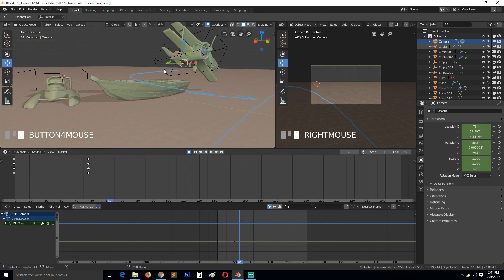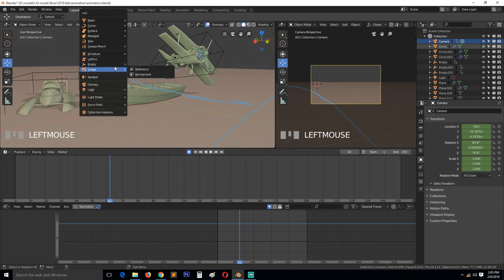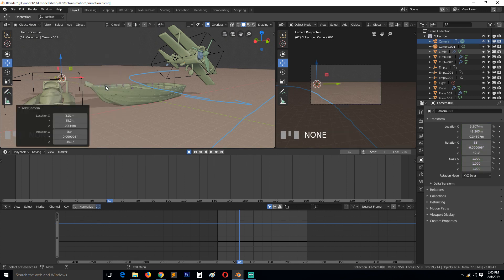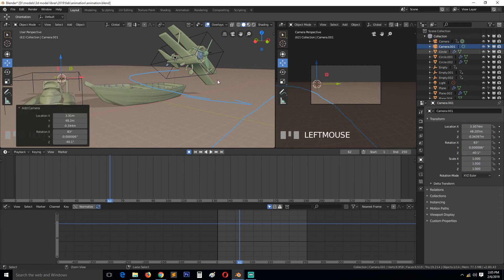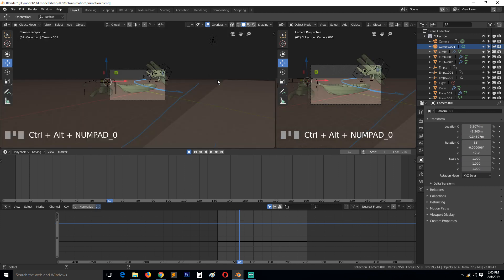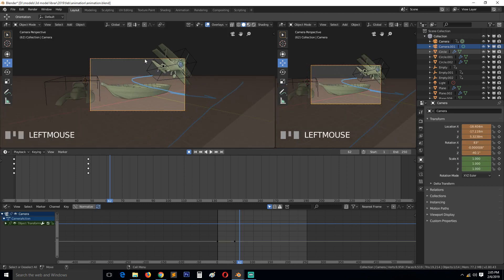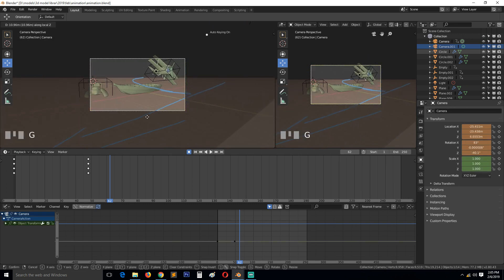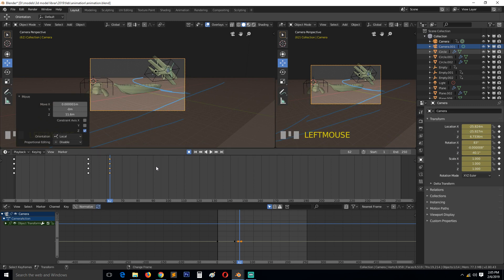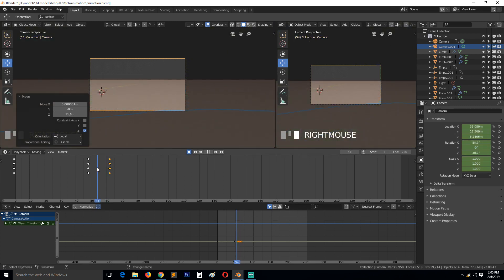Let's add another camera around here. Shift A, camera. Make sure you have that camera selected, then Control Alt Zero to bring it to that position. Zoom out a bit, and what we're going to do...